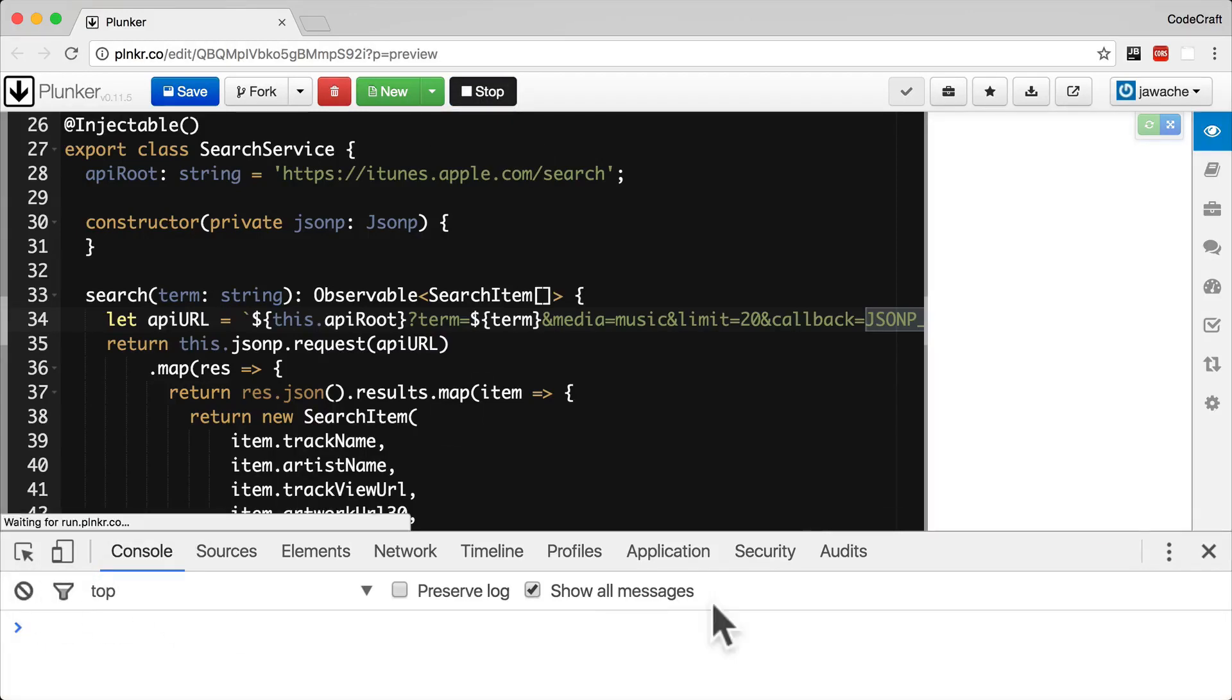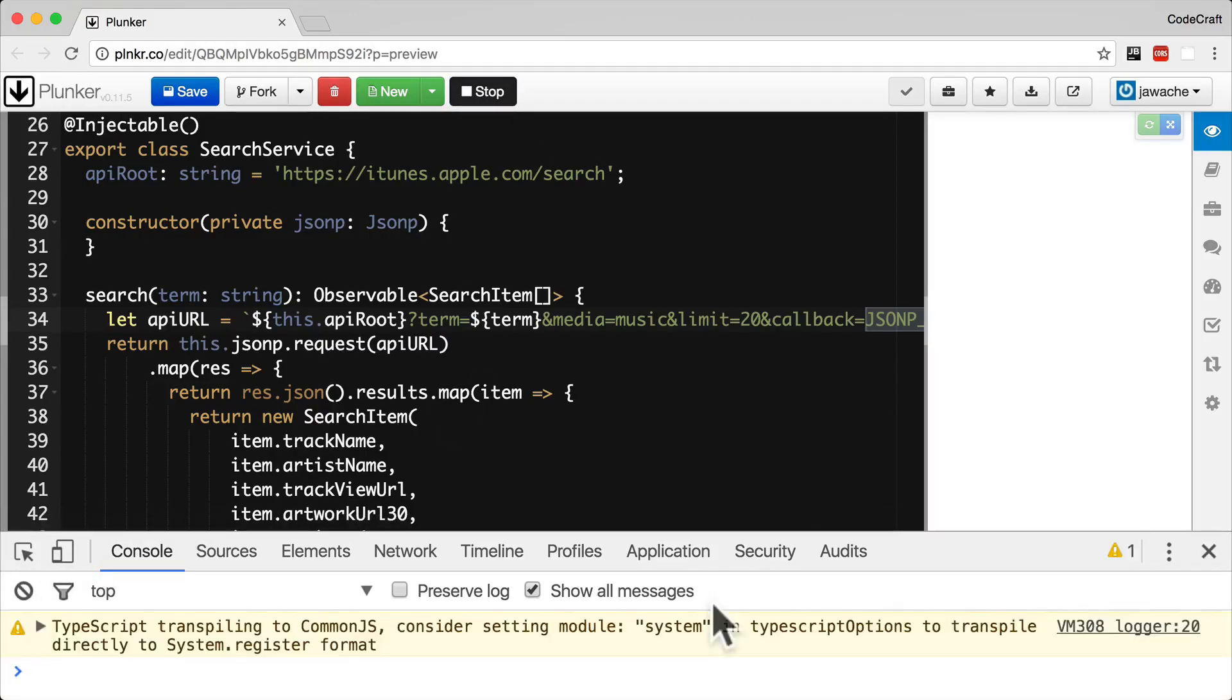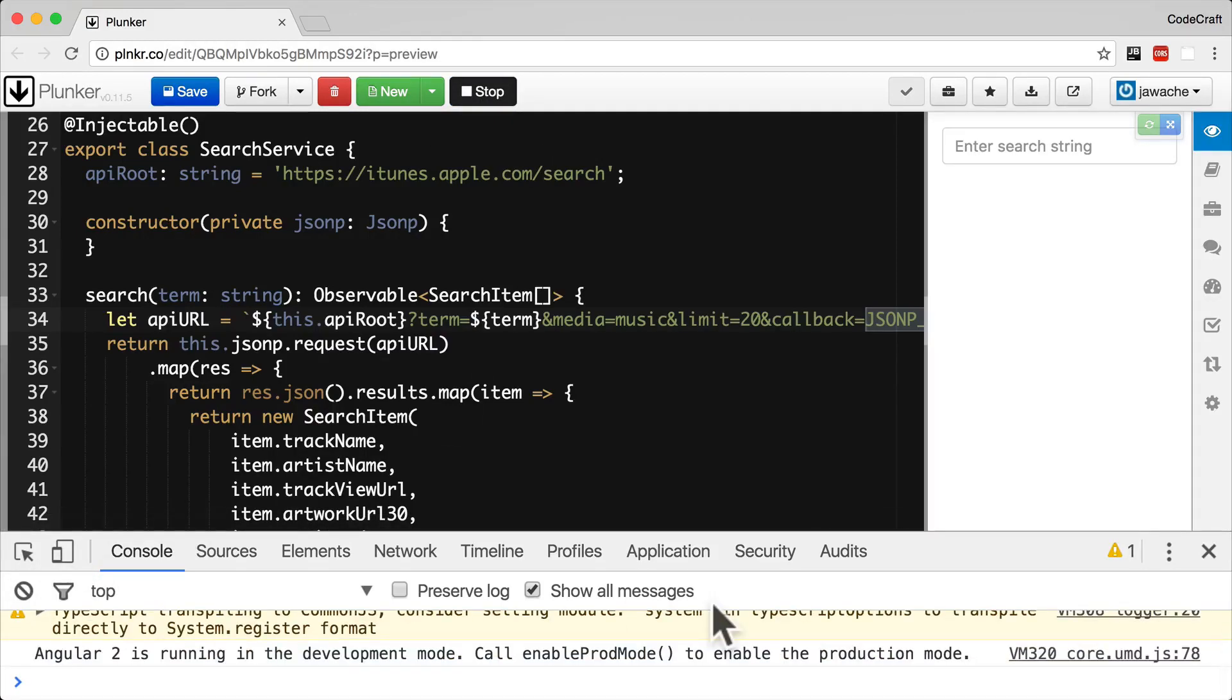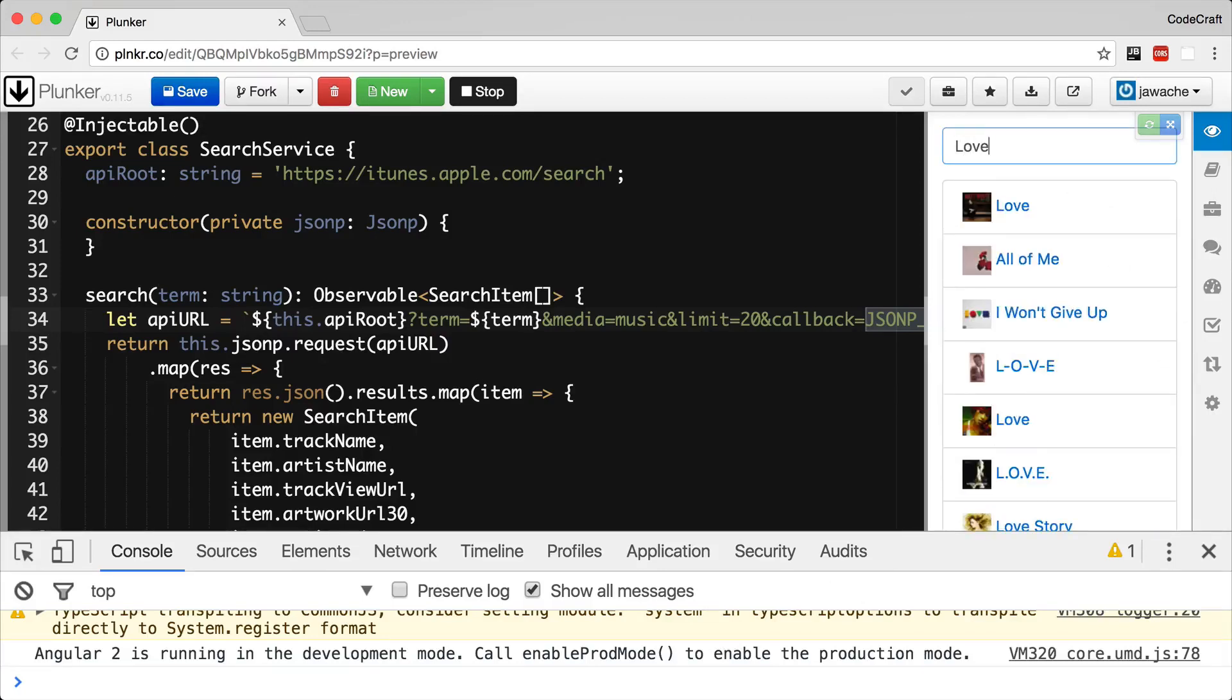Clear the console. Everything's looking good. Let me search for love. And it works perfectly.